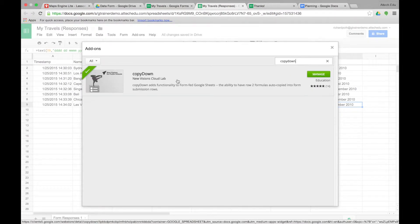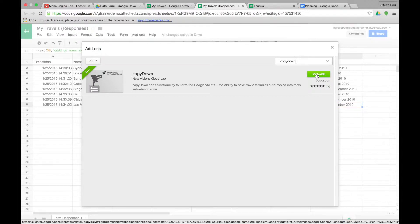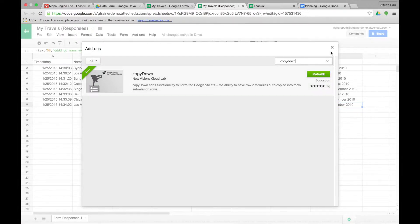And this is the add-on that we want to add to our spreadsheet. Now I've already added this add-on to my spreadsheet. So you would just add, and then you'd need to authorize it. So I'm going to close this for now, but you can go through that process.